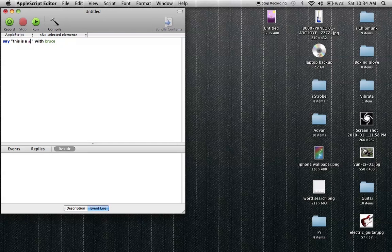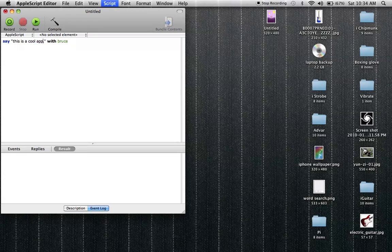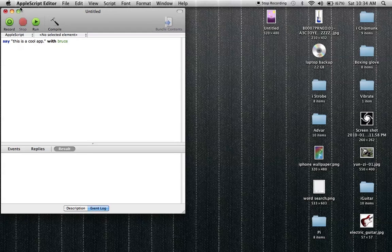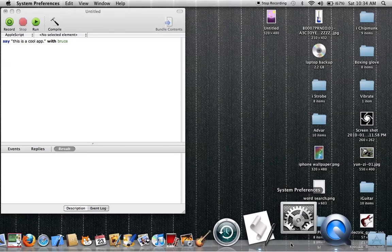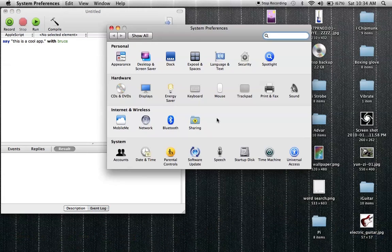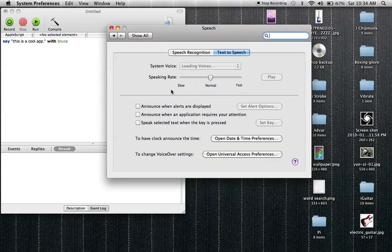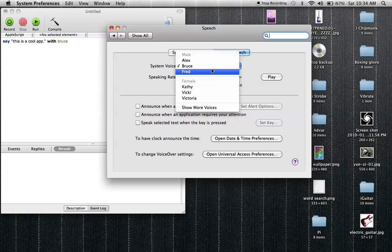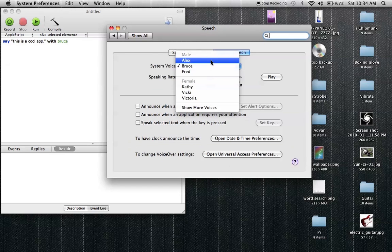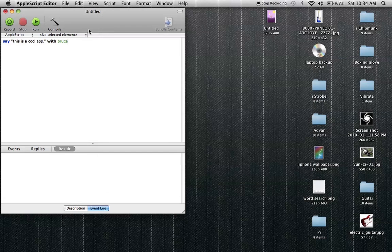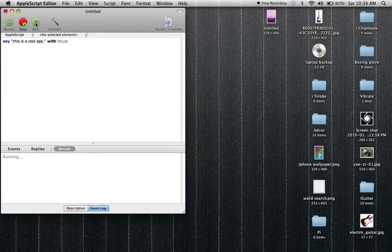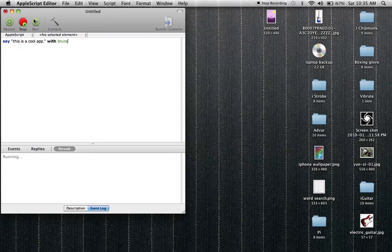This is a cool app. This is a cool app. So Bruce is kind of messed up for some reason. Oh I know. This is a cool app. This is a cool app. So now if you want to turn it into an application...